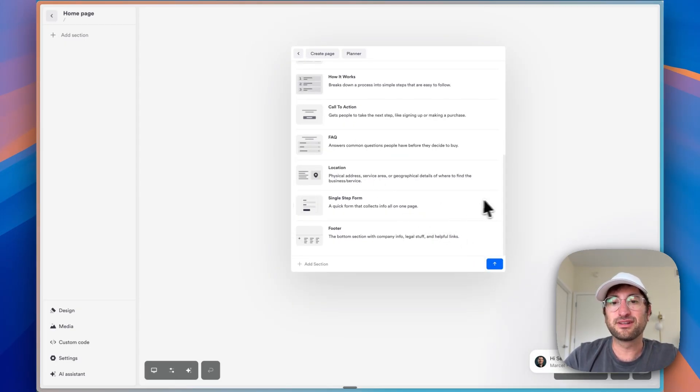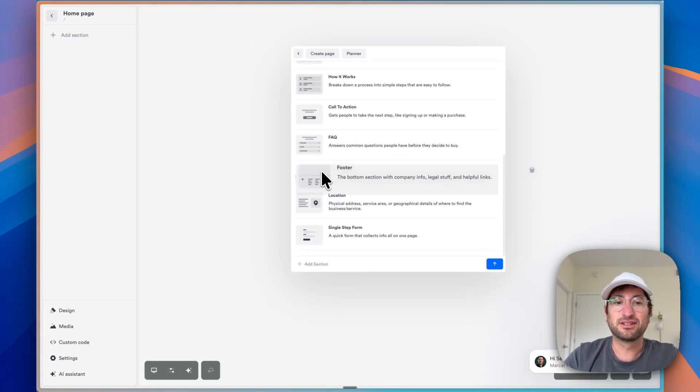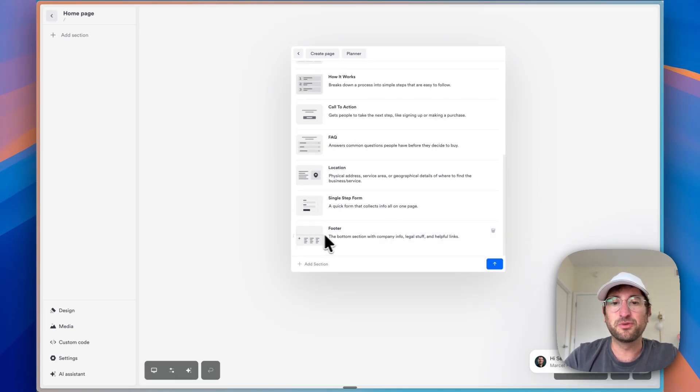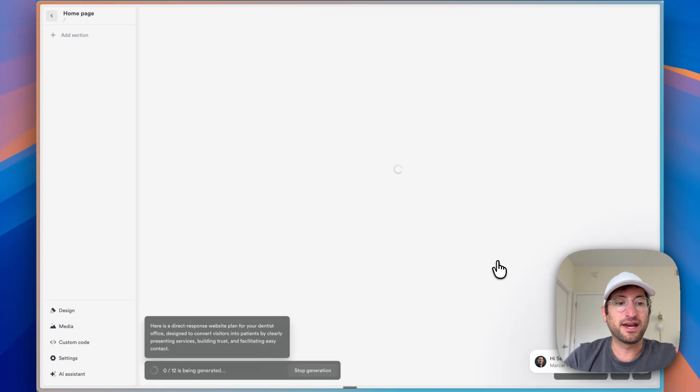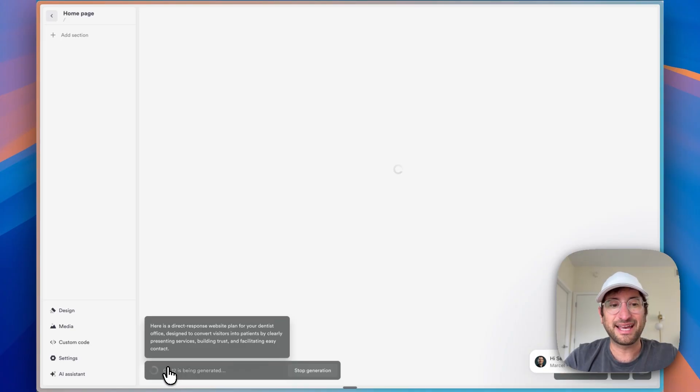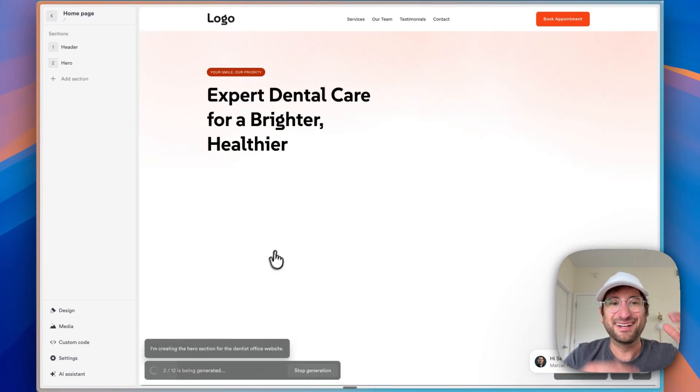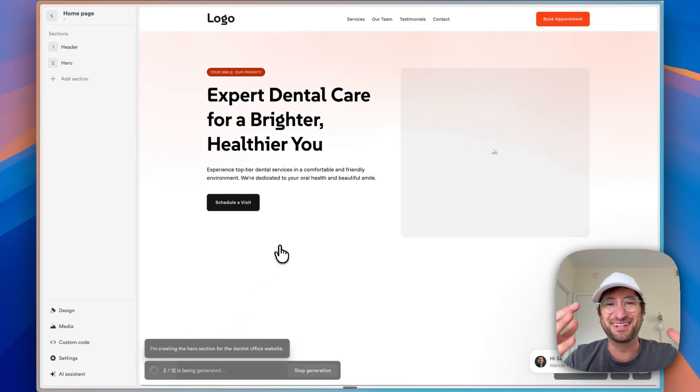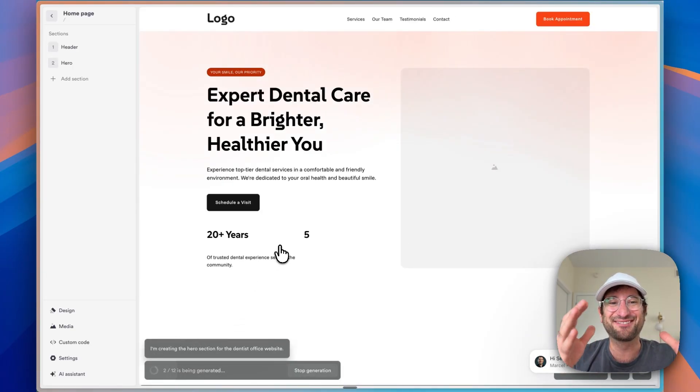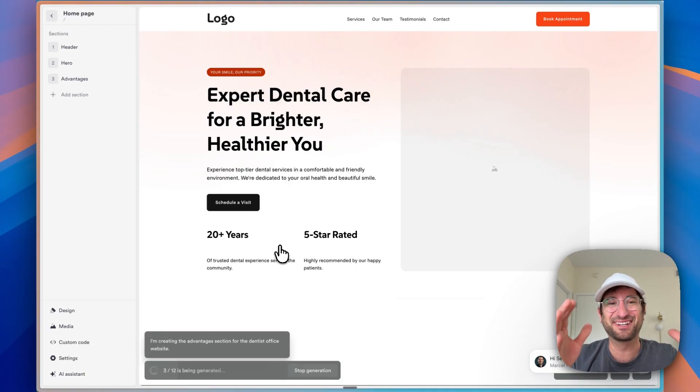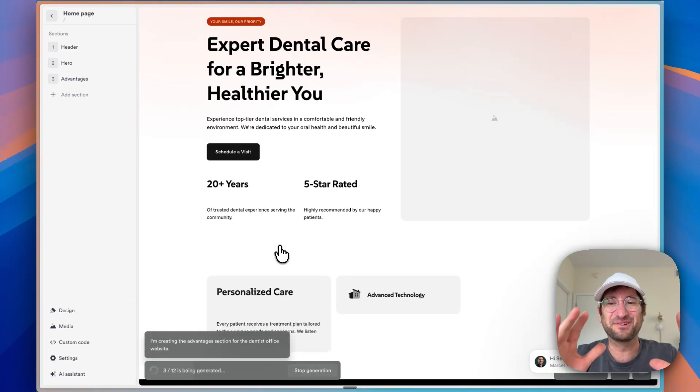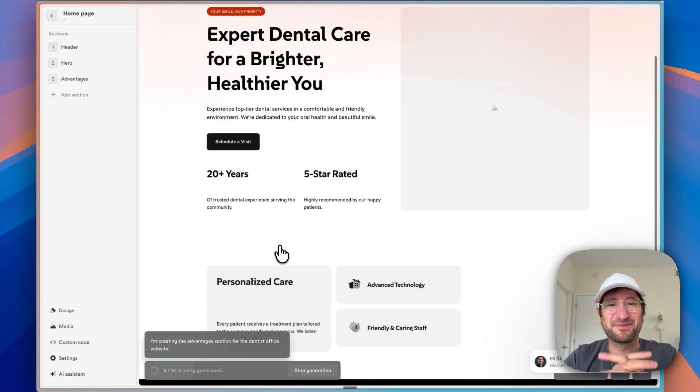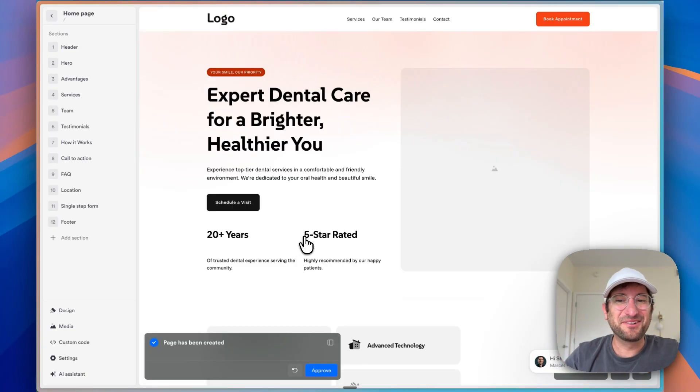So let's go ahead and send that off. And now we can see the sections are being generated. And then here in real time, we are seeing the website actually being created for us. This is really cool. This is really impressive.